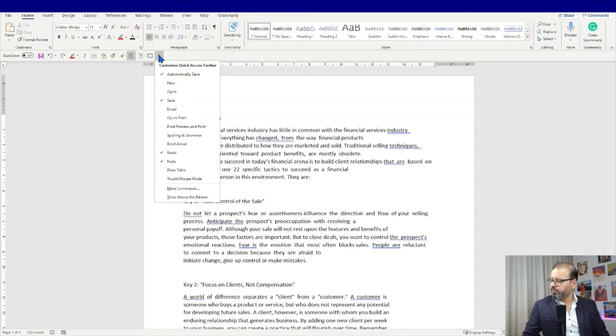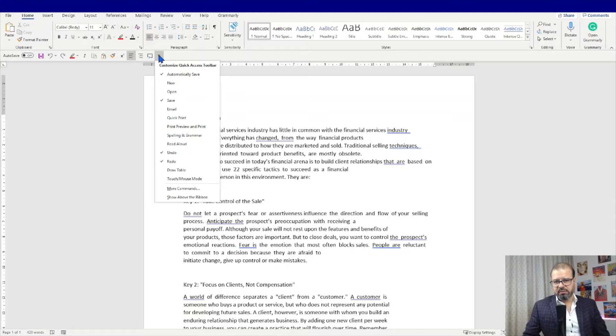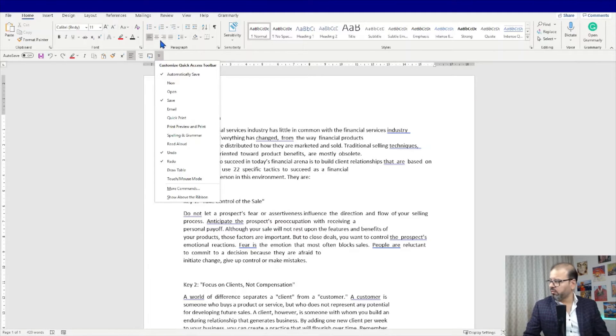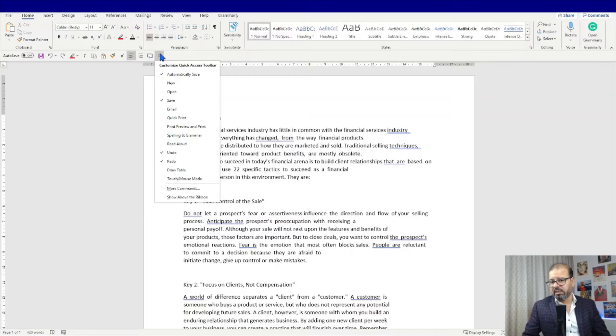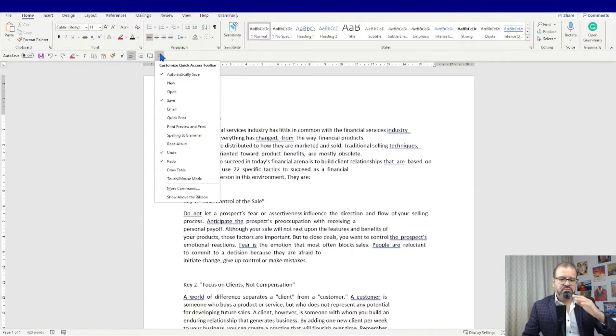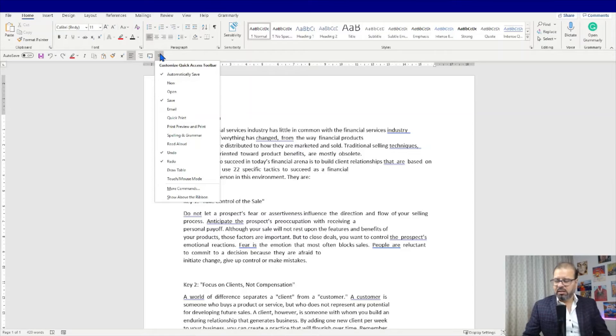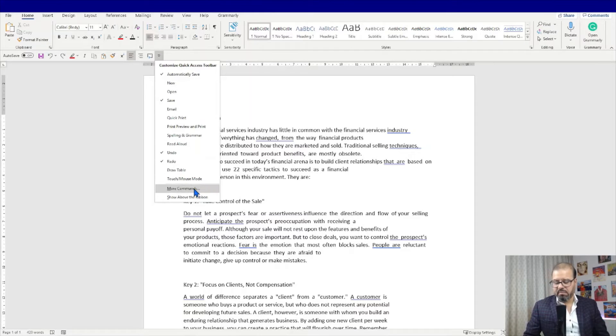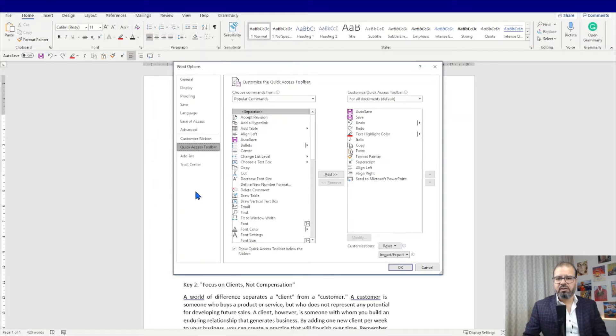When you click on this knob over here on the end of your quick access toolbar which is usually below your ribbon, it is possible that in your case you have it above the ribbon, doesn't matter wherever it is, click on the knob and you will find many options, one of them is more commands, click on it.